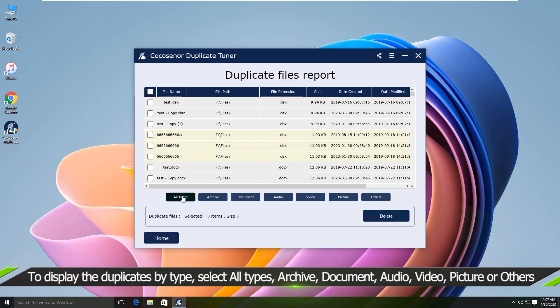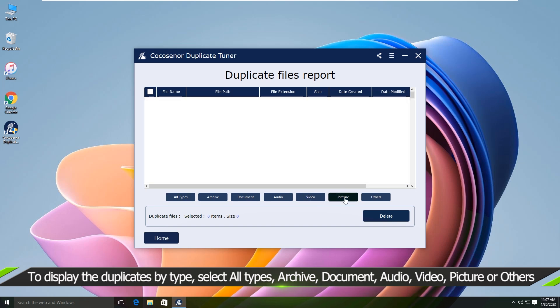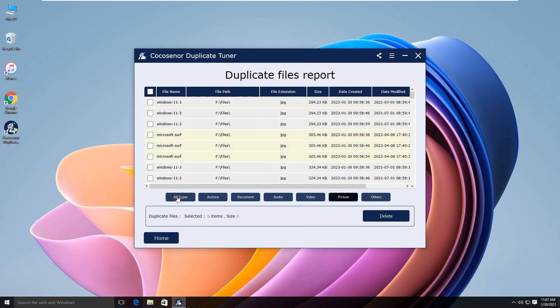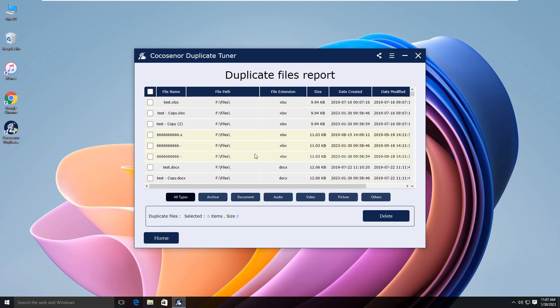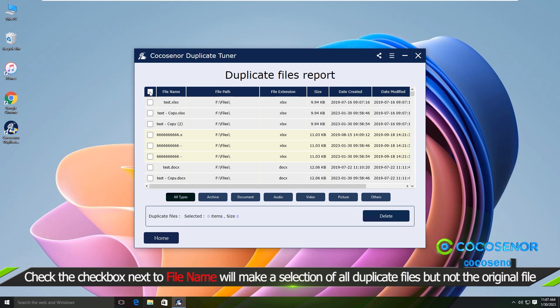You can display the duplicates by type. Tick the checkbox before file name box to choose duplicates.